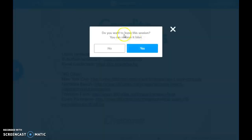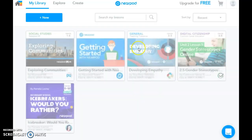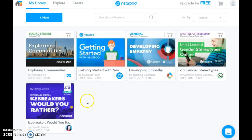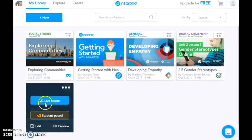If you want to leave this session, you can always resume it later. And there are all different types of lessons you can do.